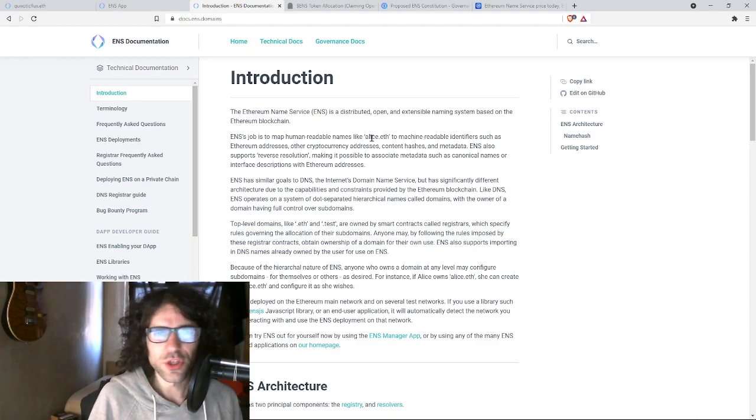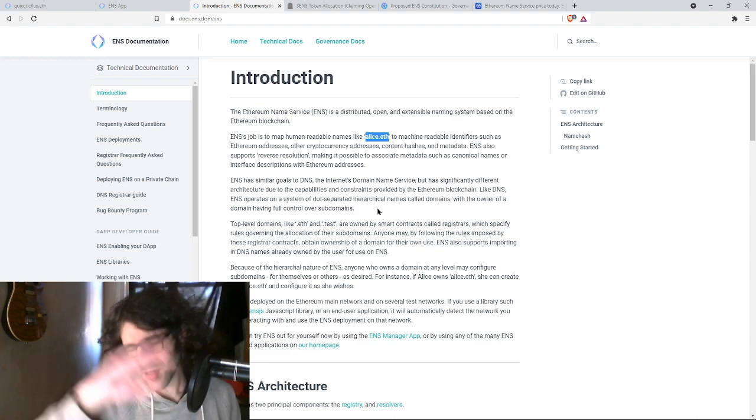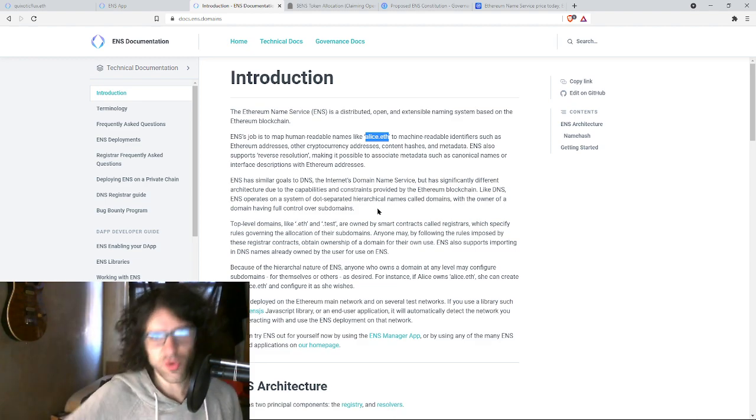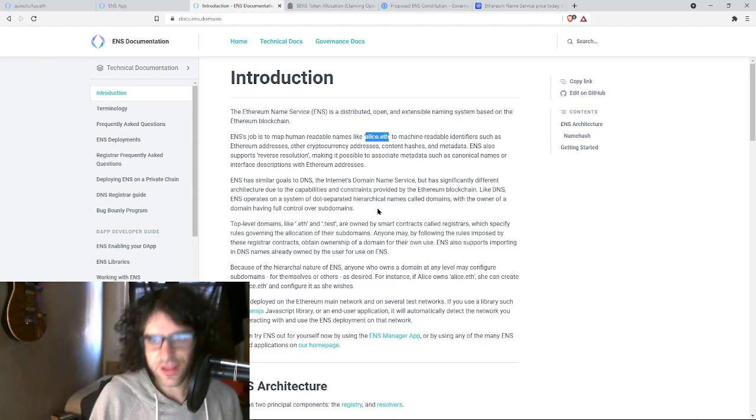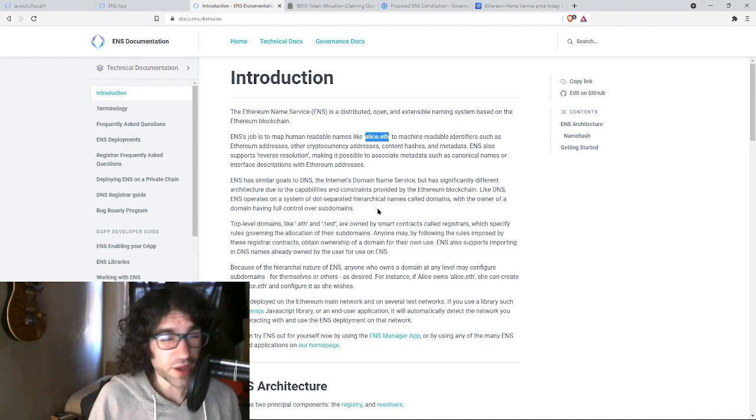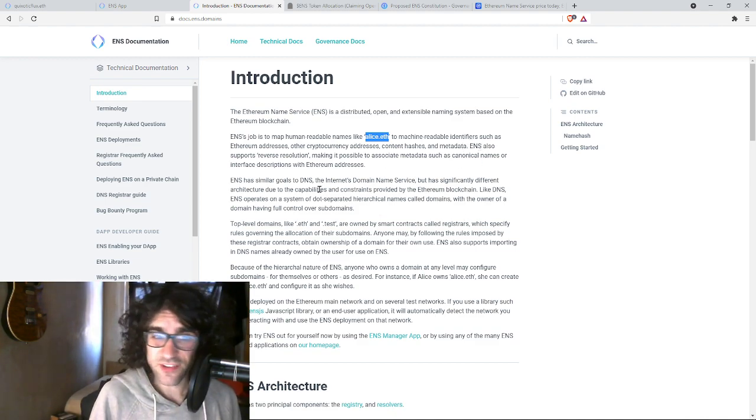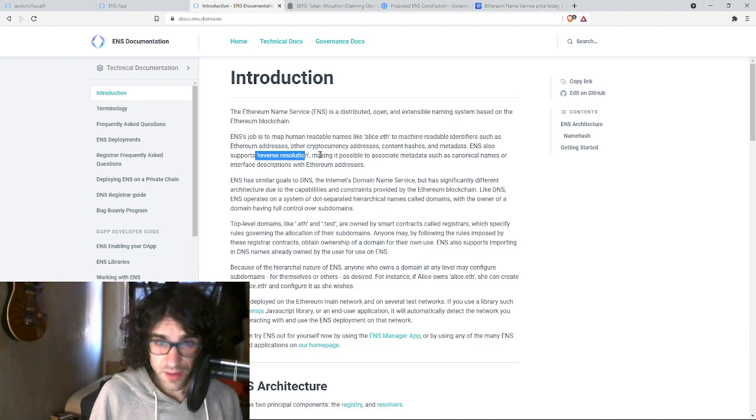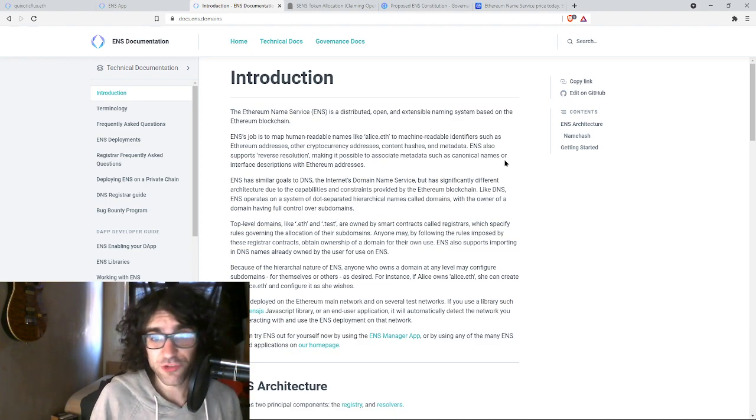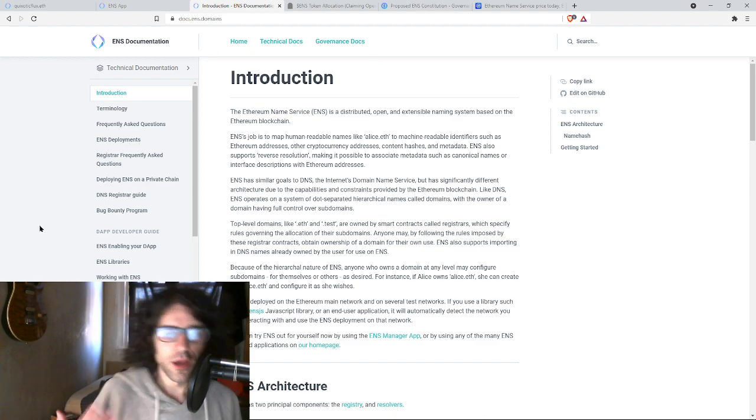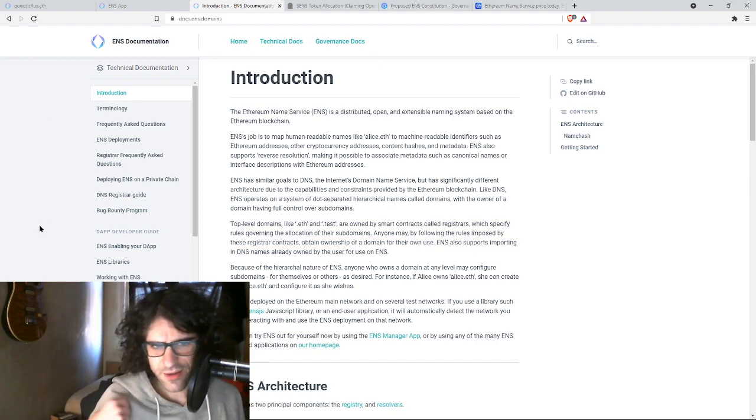So you, as a human, can use something simple like this, and your computer can deal with long strings of random numbers and letters, which human brains do not do a good job of managing. ENS also supports reverse resolution, making it possible to associate metadata like names or interface descriptions with addresses. So my ETH address could be Quixotic Flux, right? I think that's the idea there.